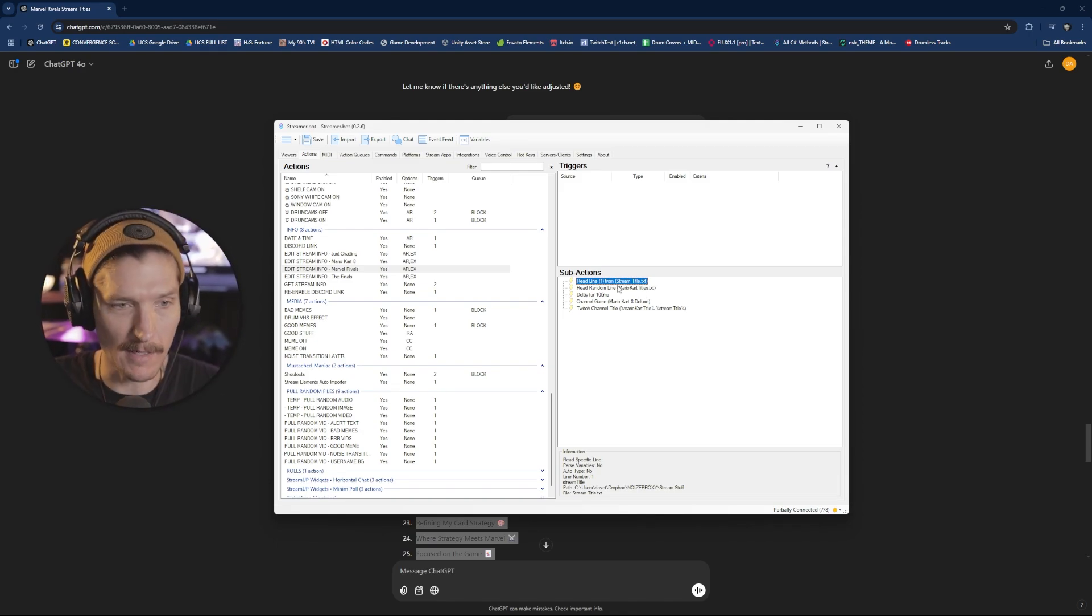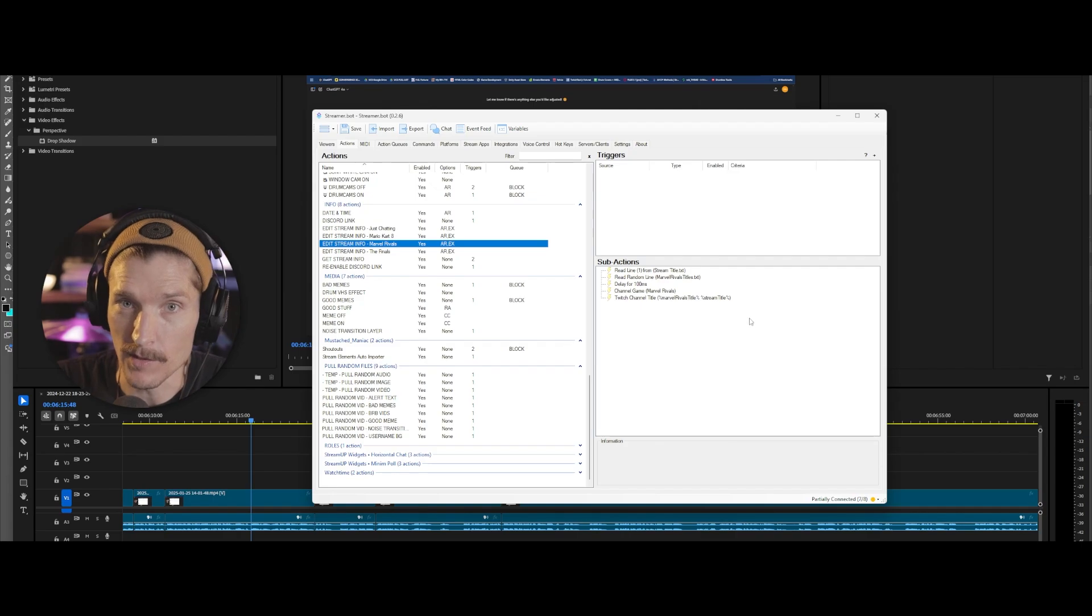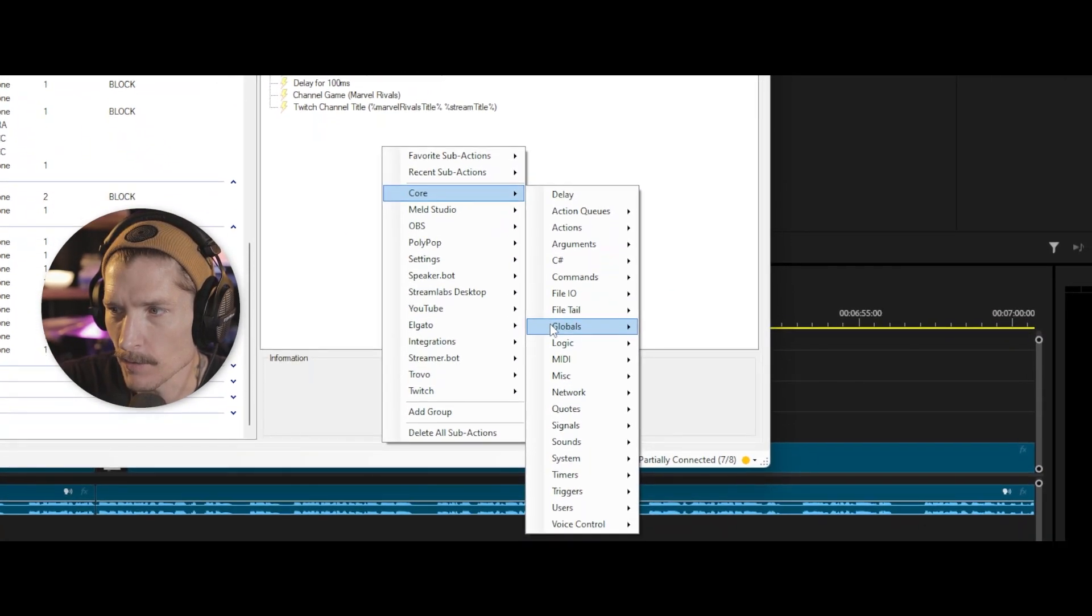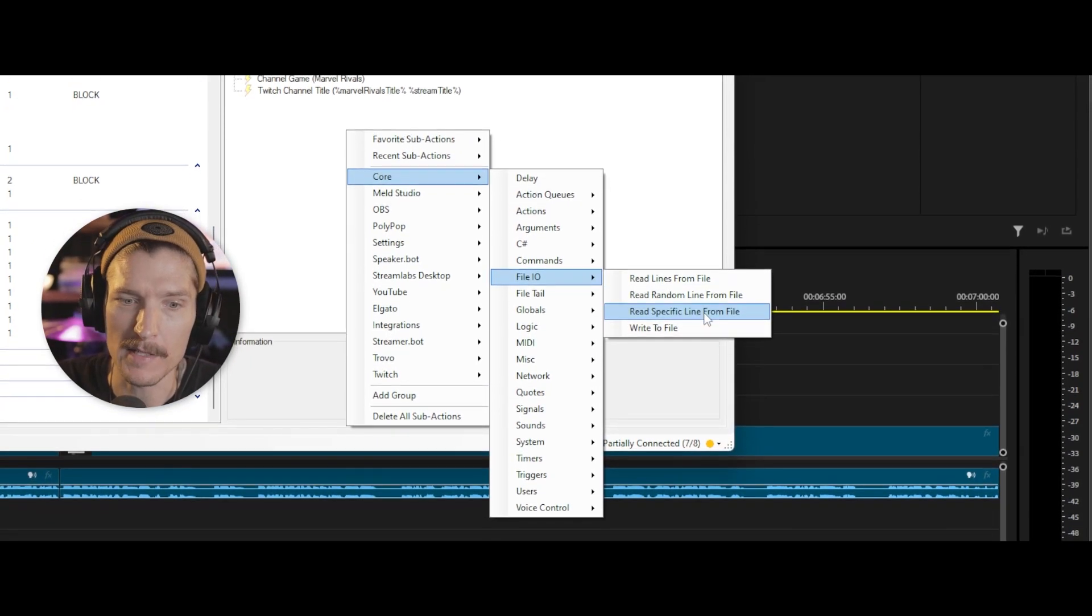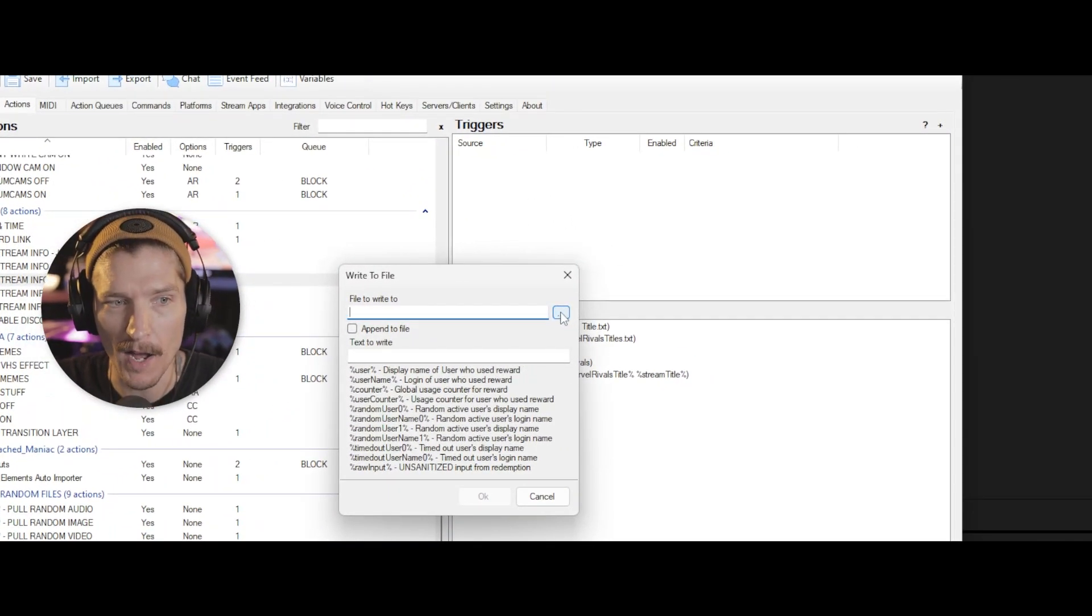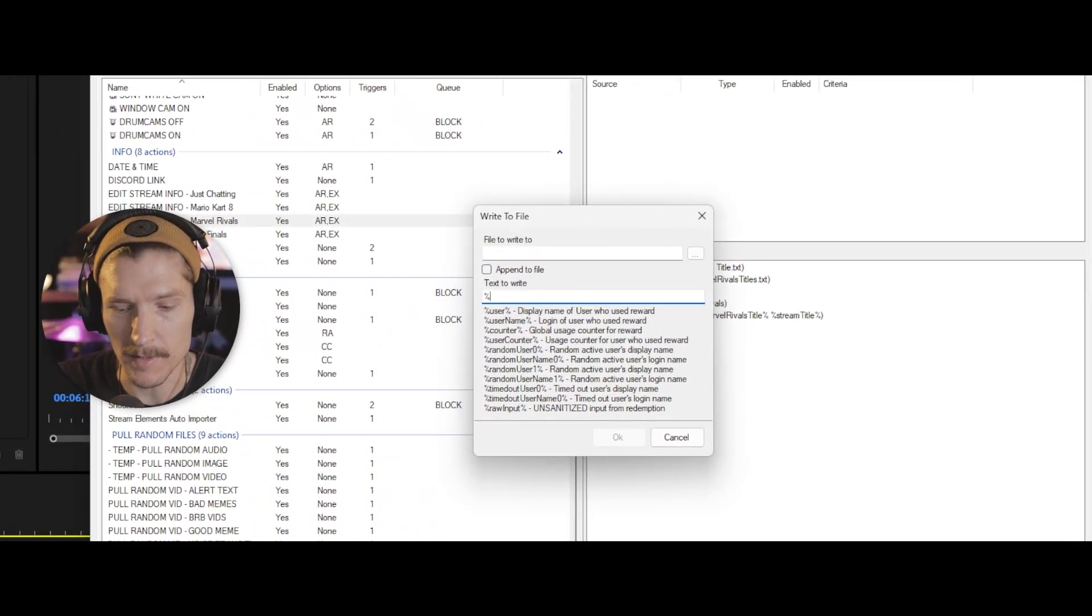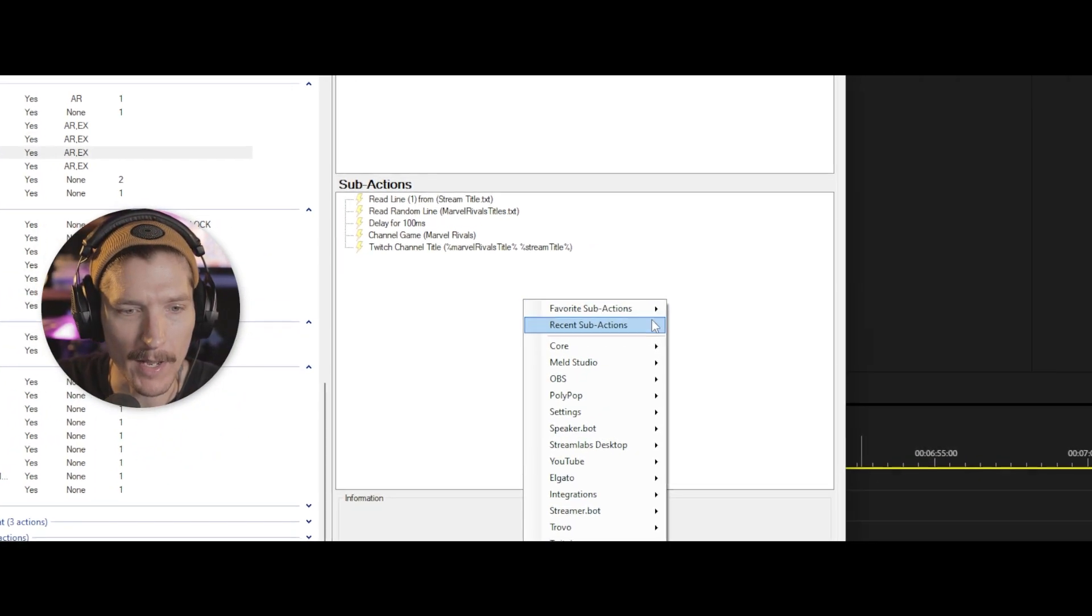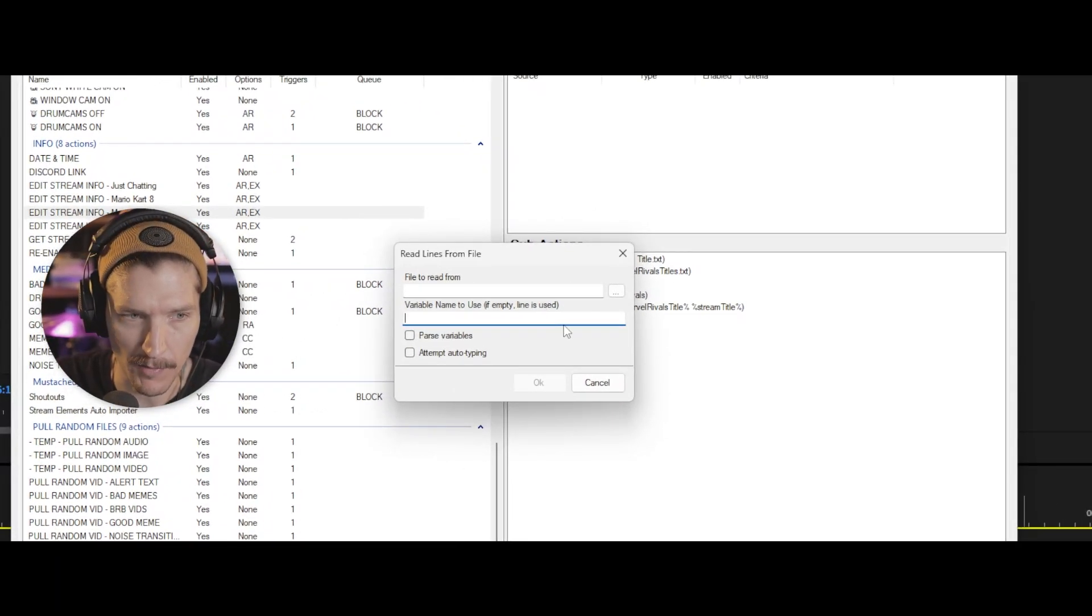This is just the basic template. Future Dave here. I am editing the video and realized that I was going way too fast and didn't actually go over what I was doing. So quickly, let me show you. If you right click here in the sub actions, you go to core and then you go to file IO. You have several different options. You have read lines from file, read random line from file, read specific line from file and write to file. If you want to write a variable to a file, you select that you create the file that you want to write to, and then you hit save.